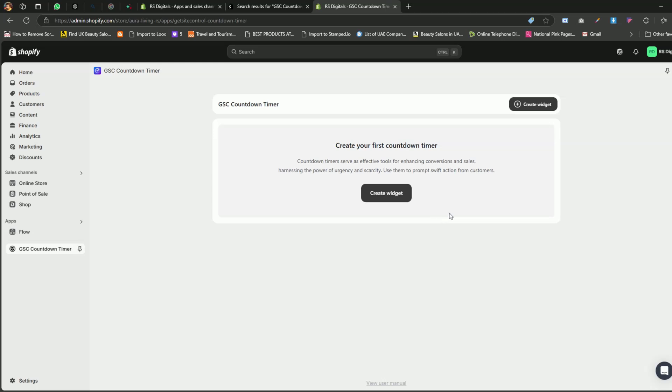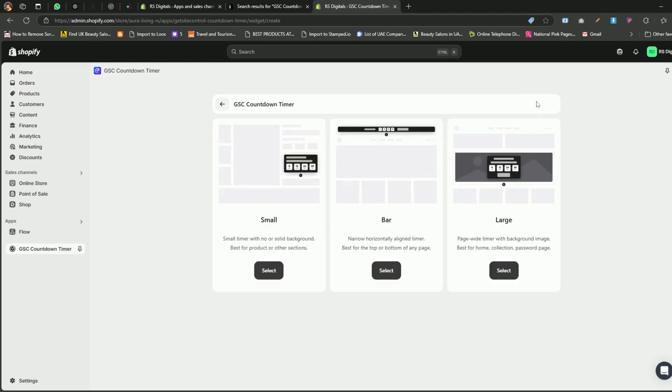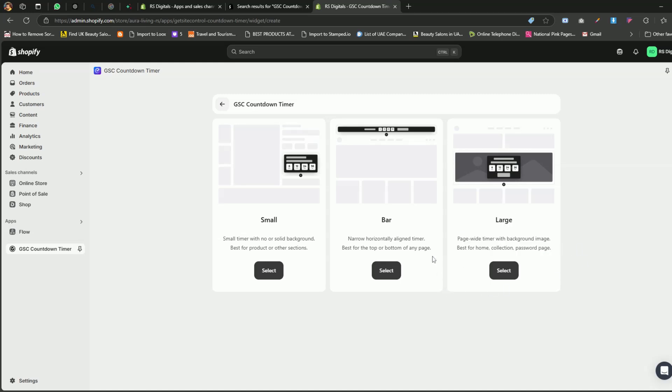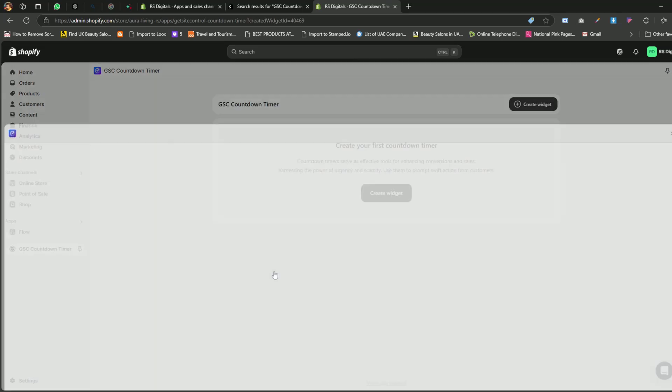On the App Dashboard page, click on the Create Widget button. You'll see three options. Small. This is the best choice if you want to add a timer under the Product Details. Bar. Choose this if you want to create a countdown timer for the Announcement bar. Large. Use this option to create a completely new section for the countdown timer. For this tutorial, I'll be adding a countdown timer to the product pages, so I'll select Small.